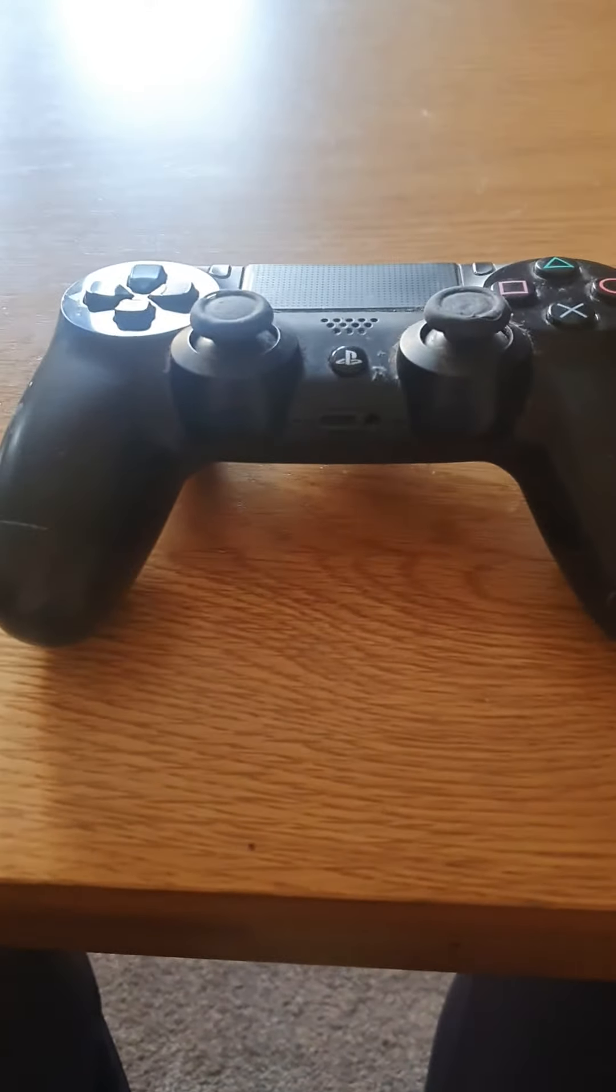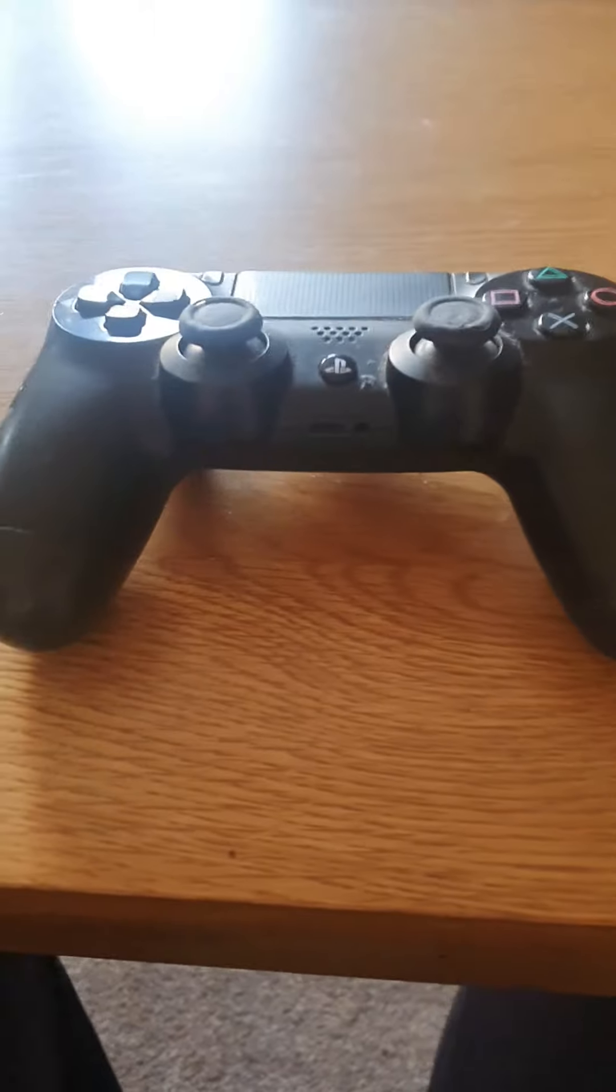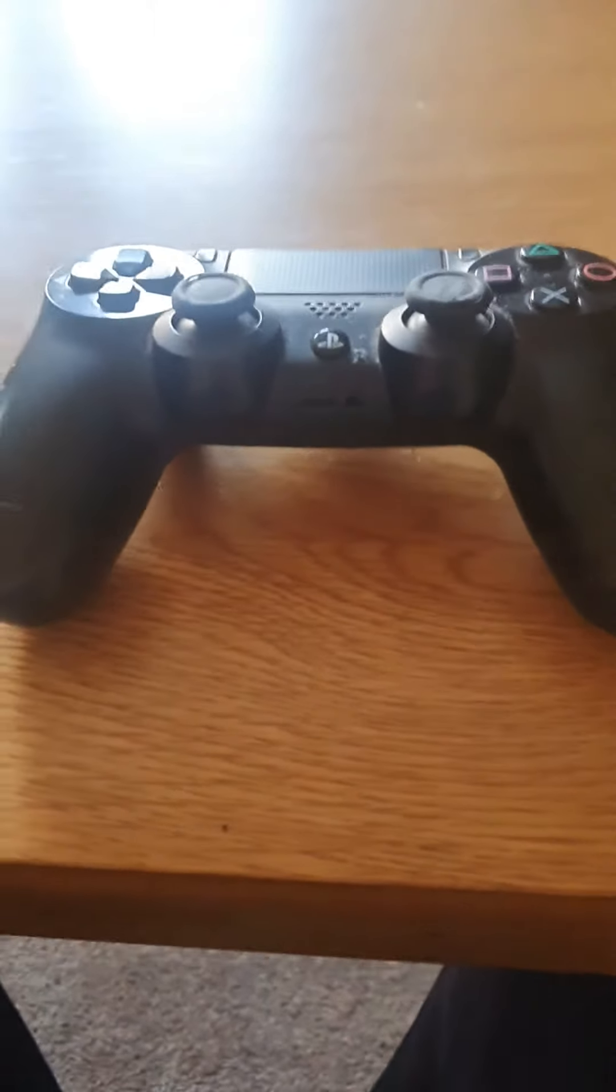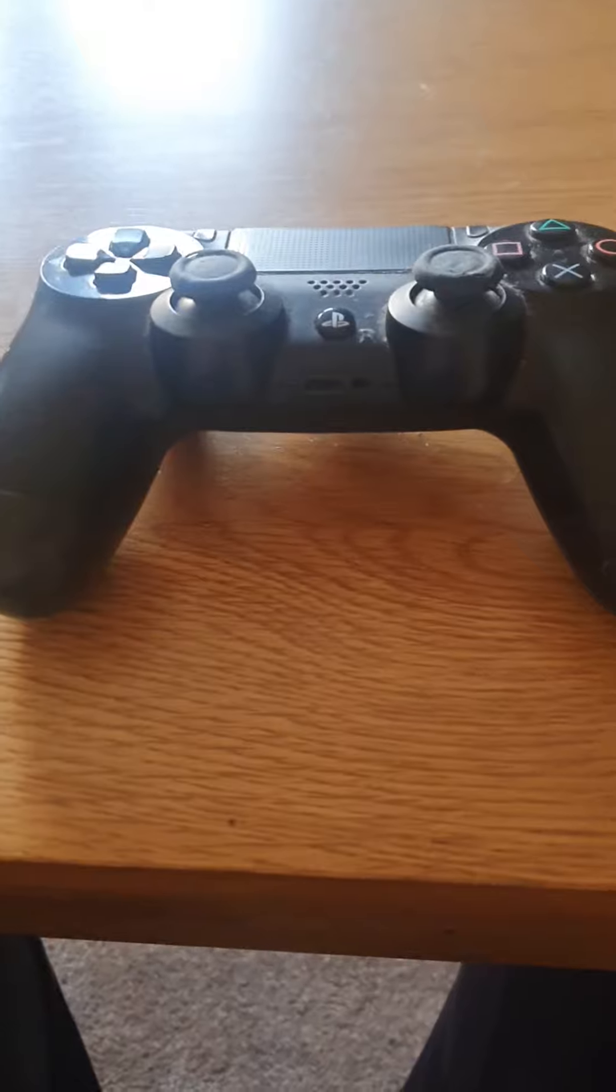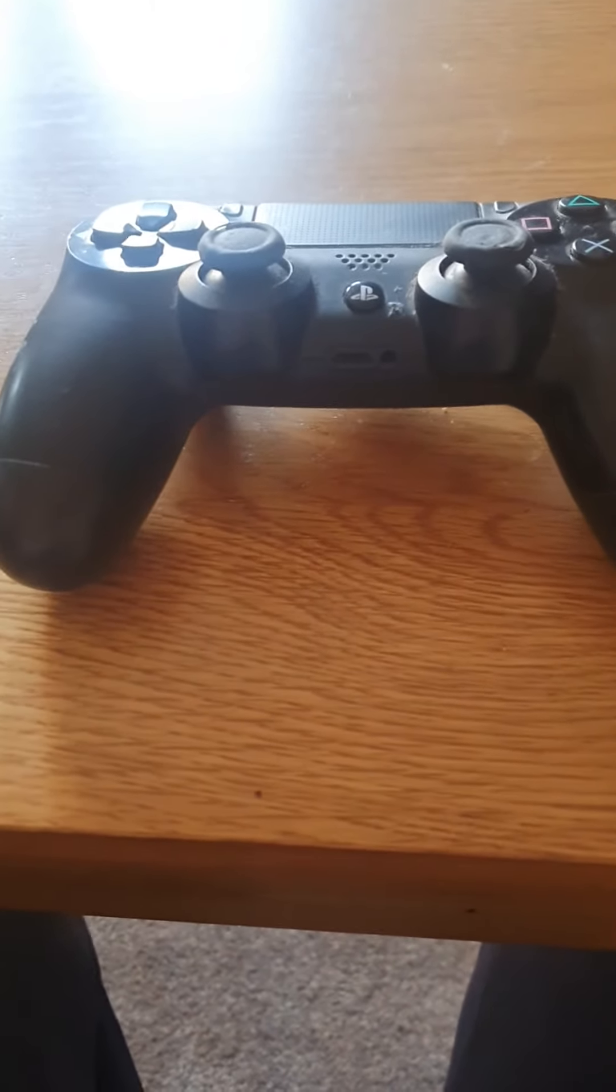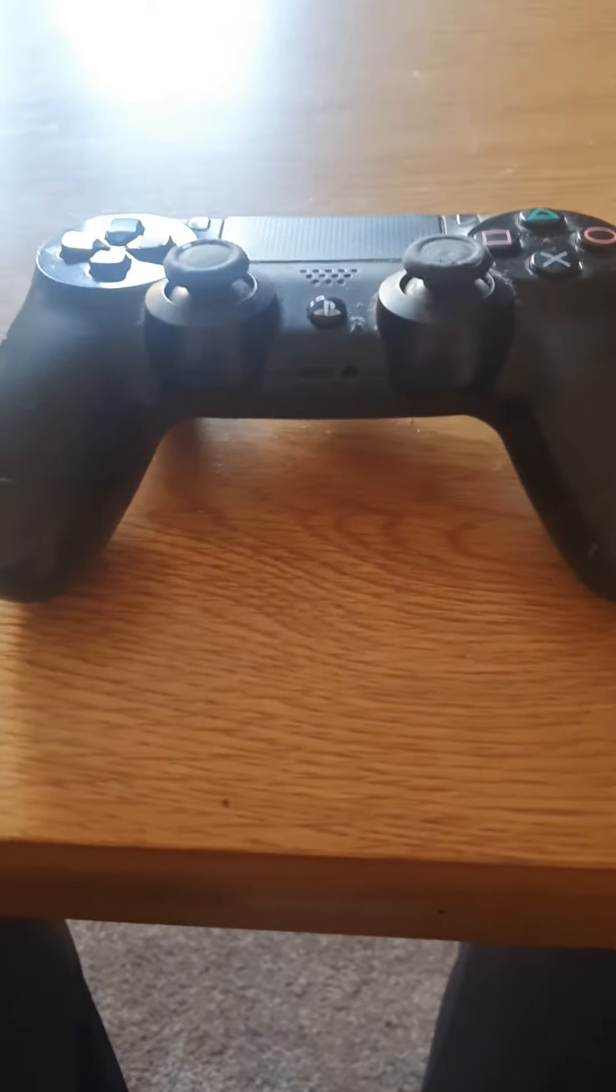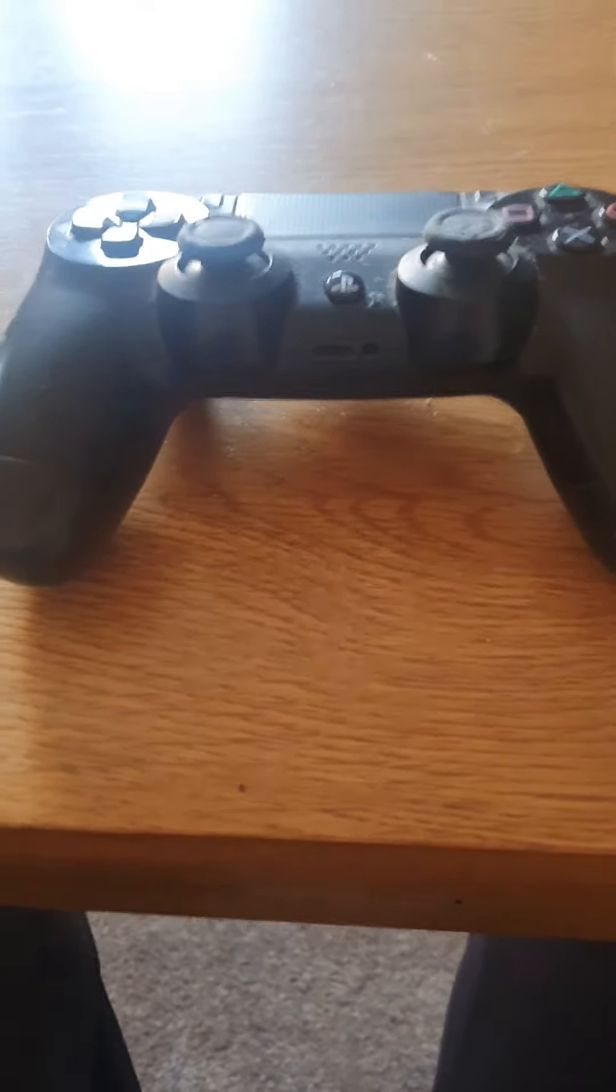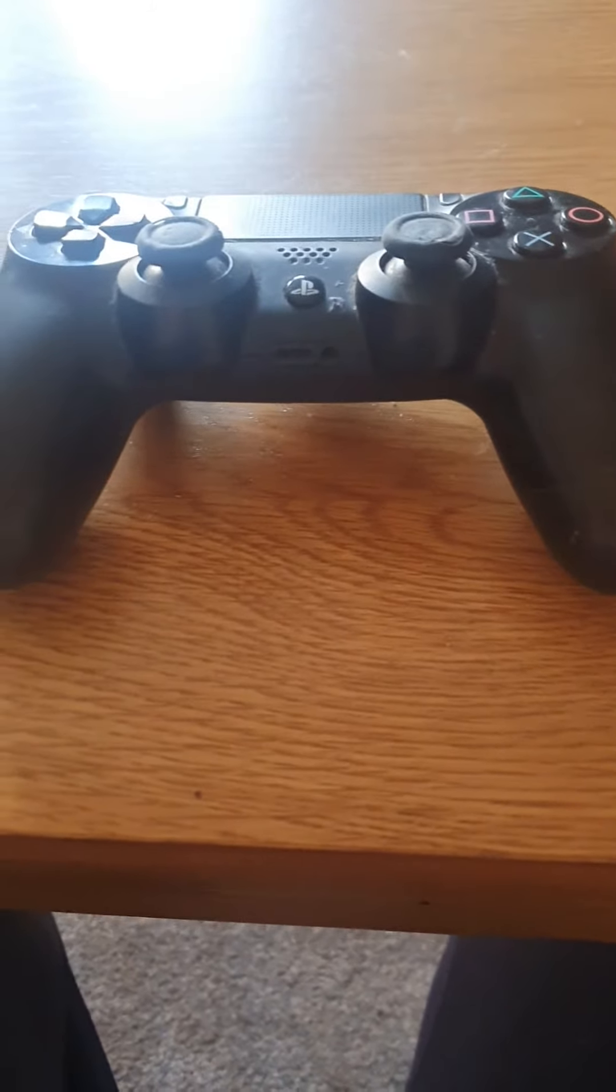The second reason is they're very flimsy. The adaptive trigger buttons are known to break quite easily. A lot of them have broken and many complaints are about them being loose and unresponsive.